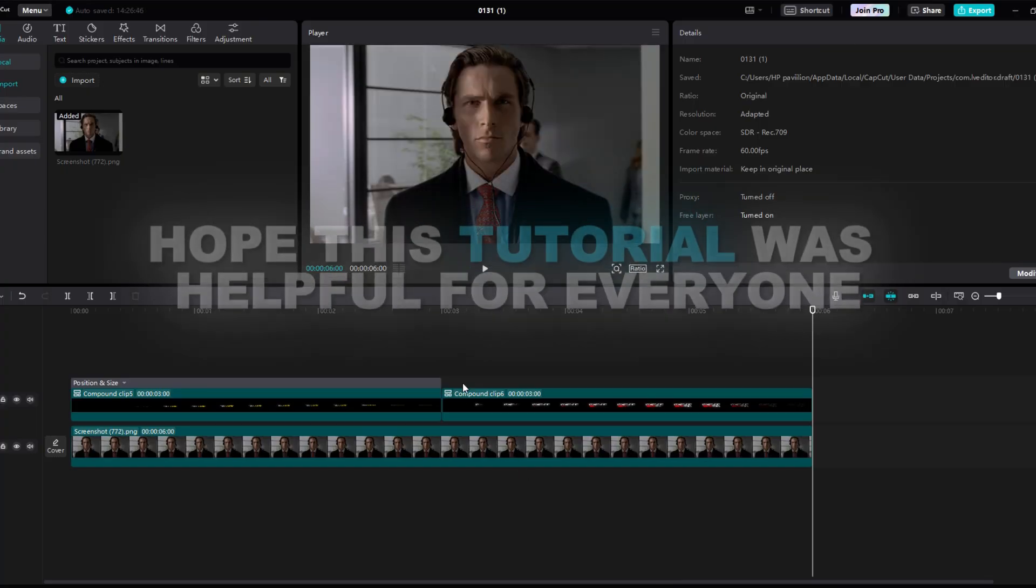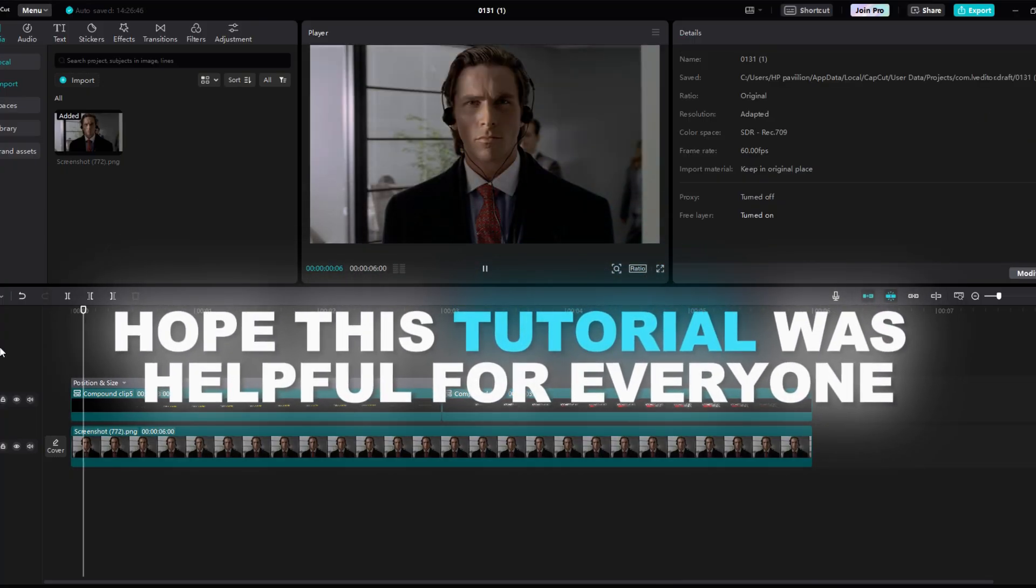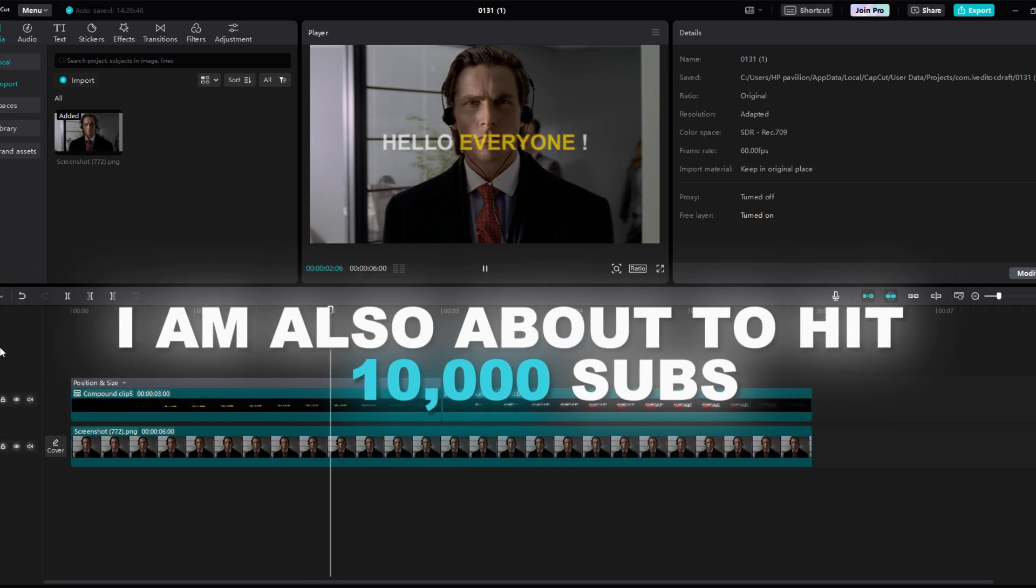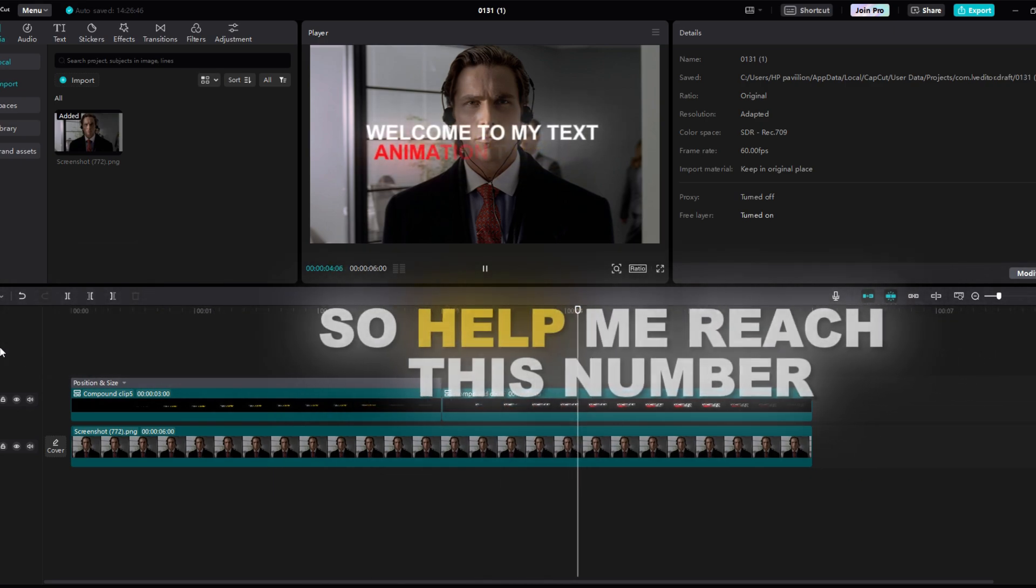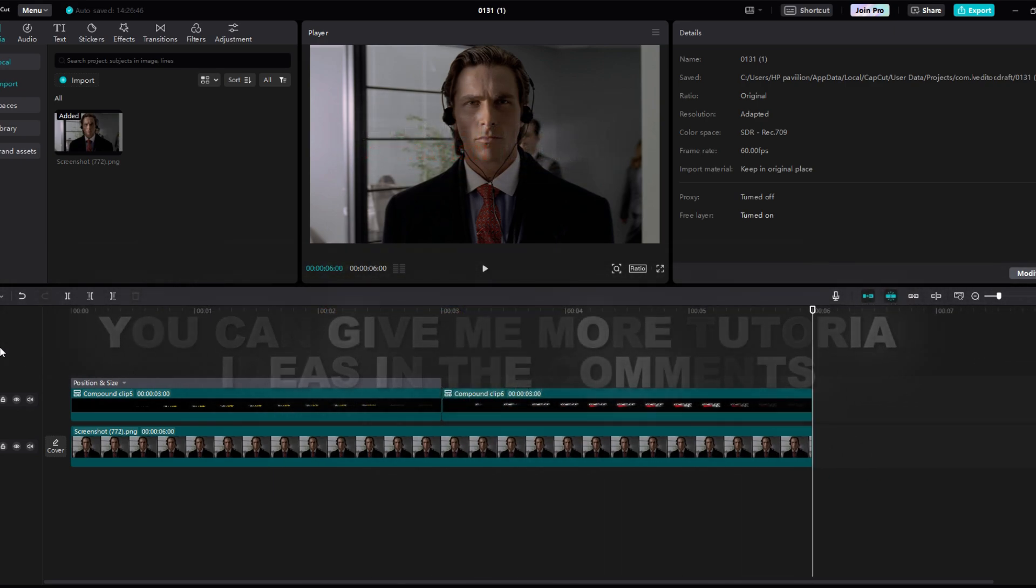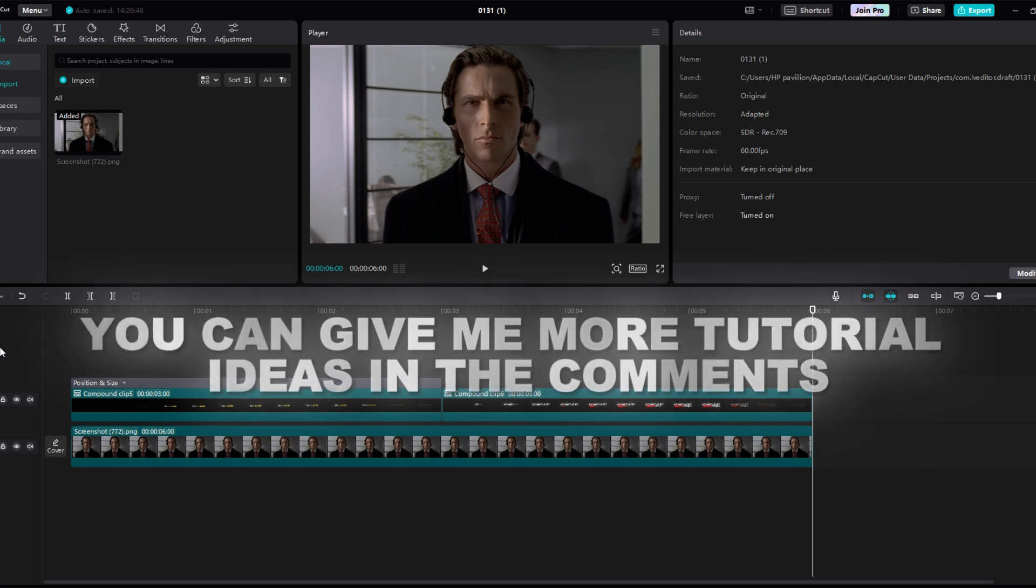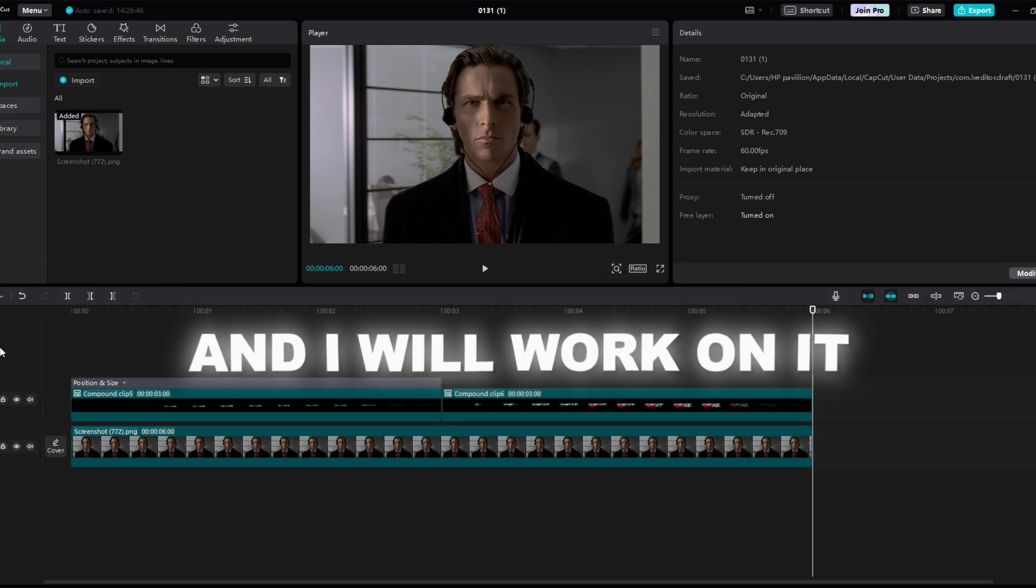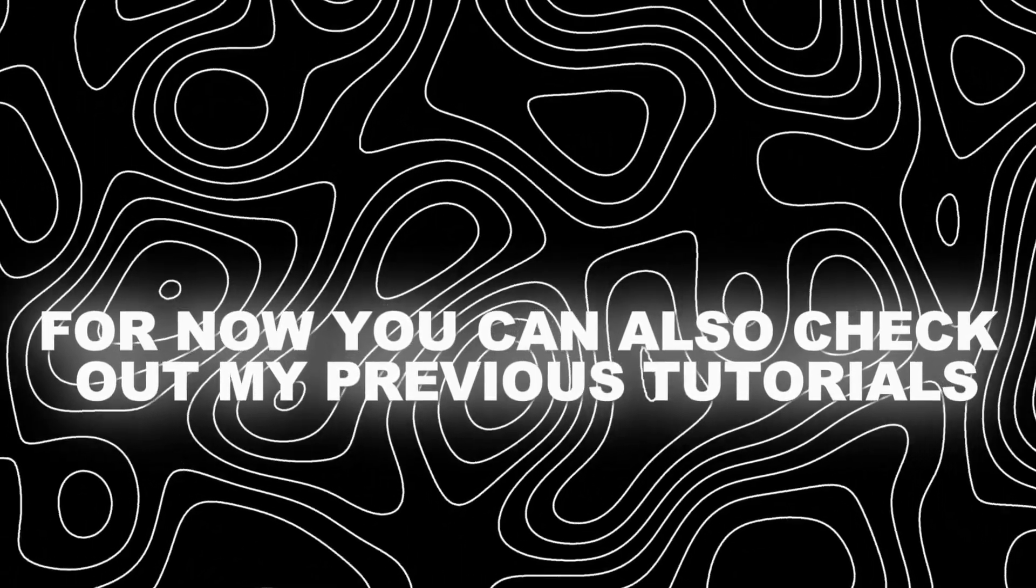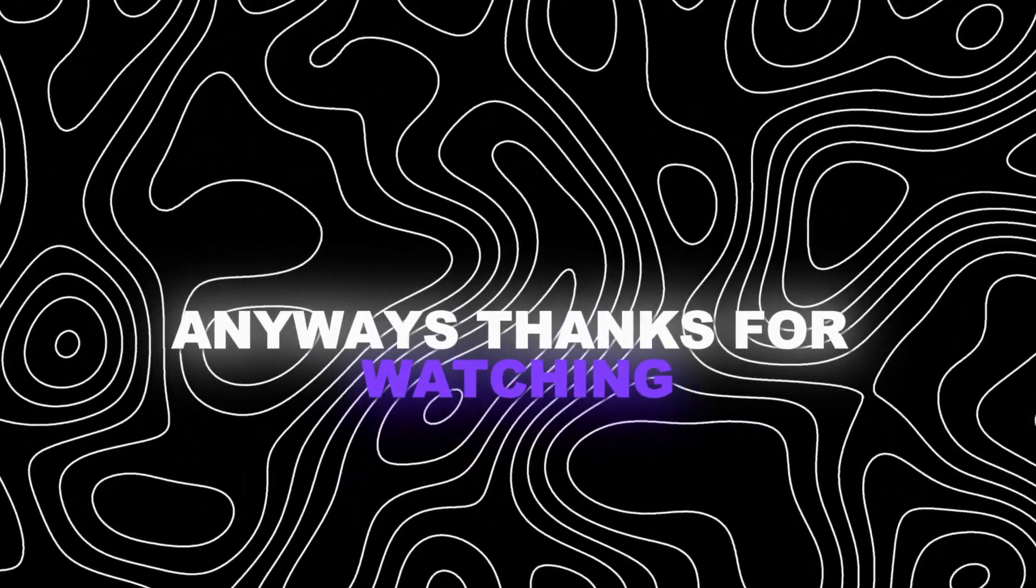Hope this tutorial was helpful for everyone. I am also about to hit 10,000 subs so help me reach this number. You can give me more tutorial ideas in the comments and I will work on it. For now you can also check out my previous tutorials. Anyways thanks for watching.